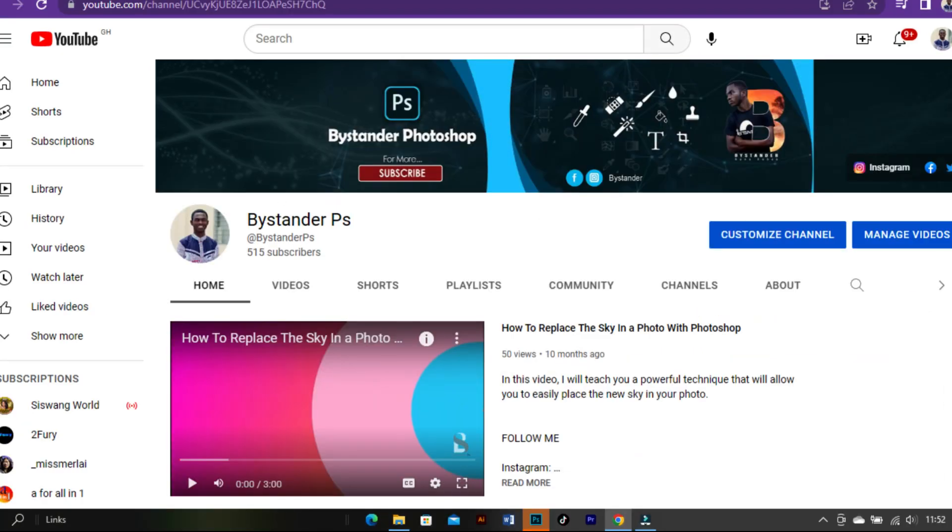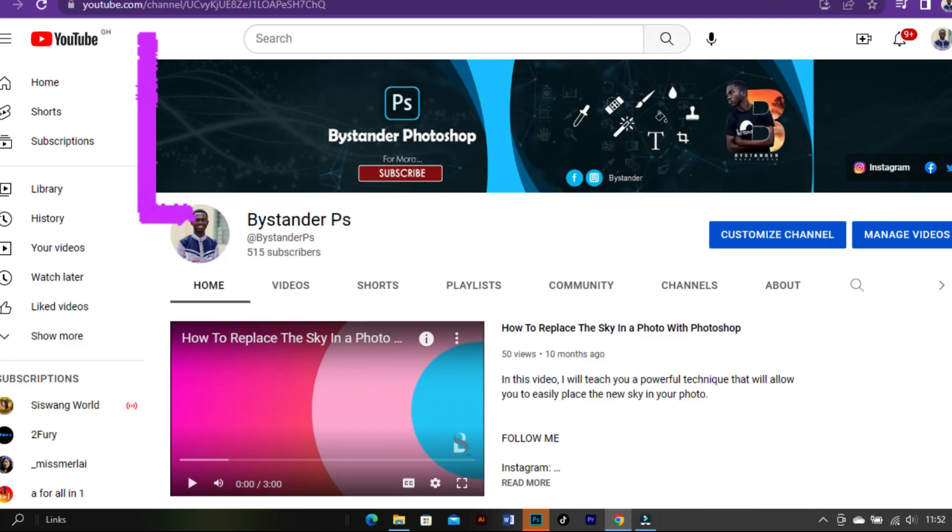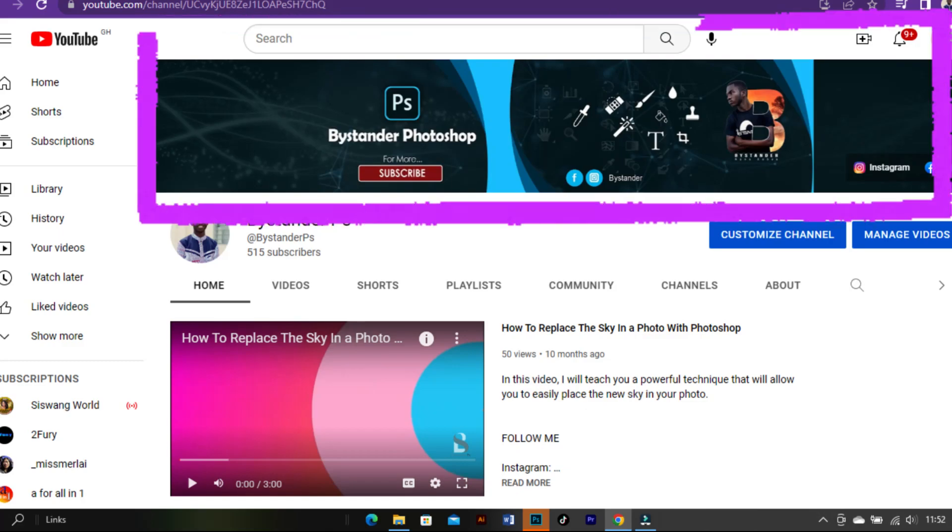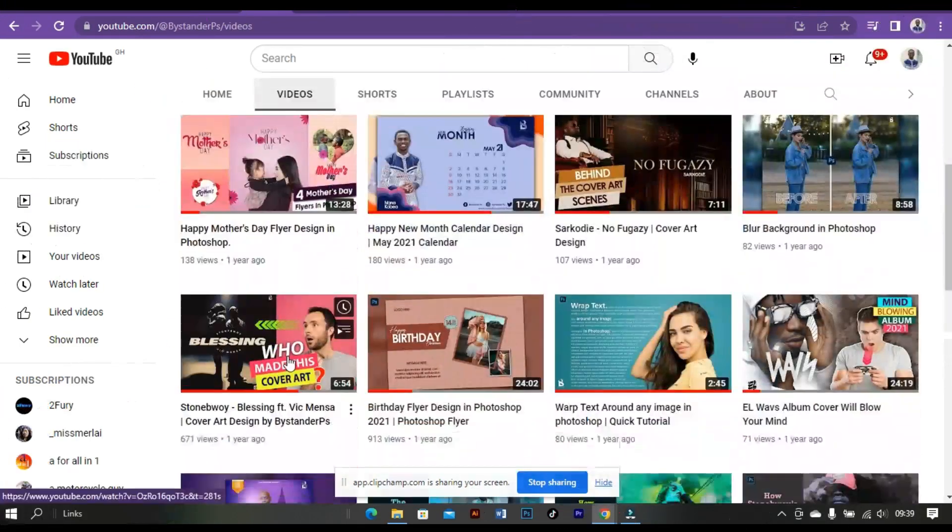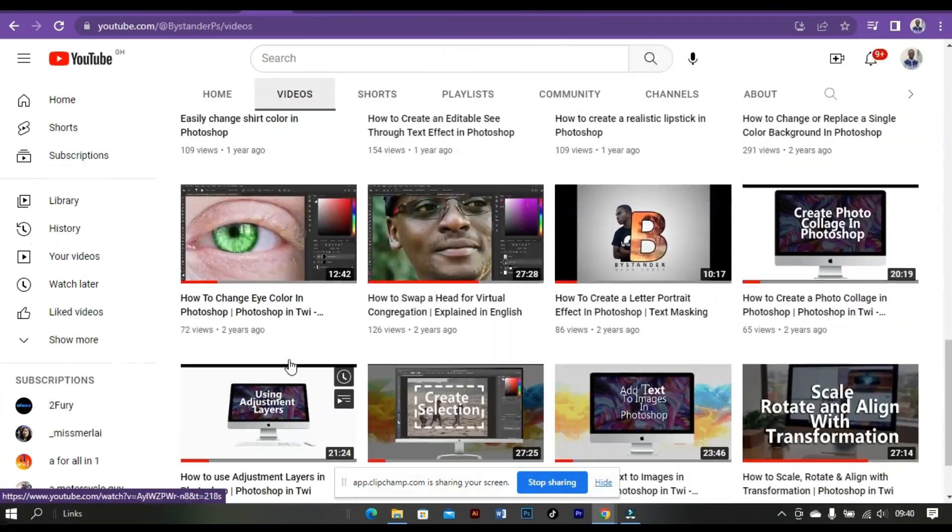On this note, I will customize this channel by changing the channel logo and maybe the channel's banner as well. The content remains the same as we post videos on Photoshop.